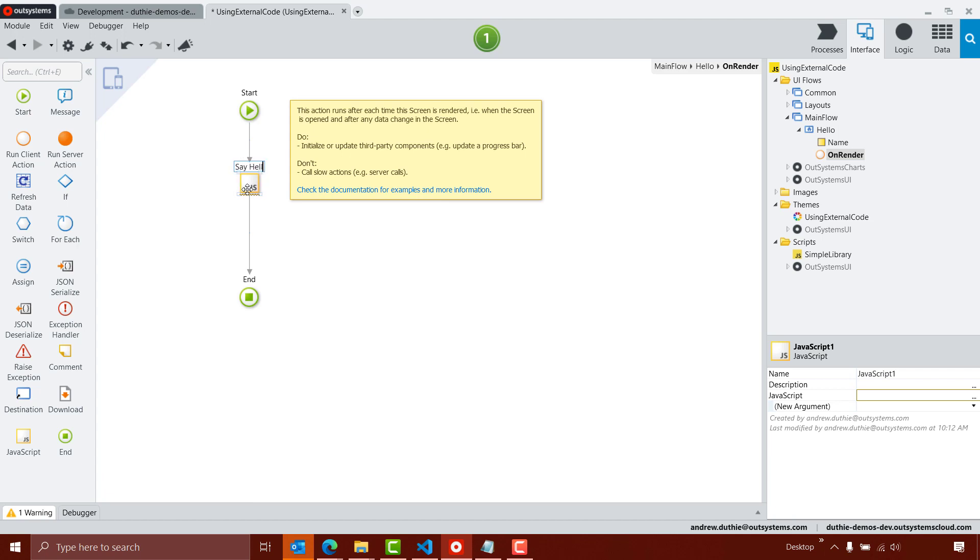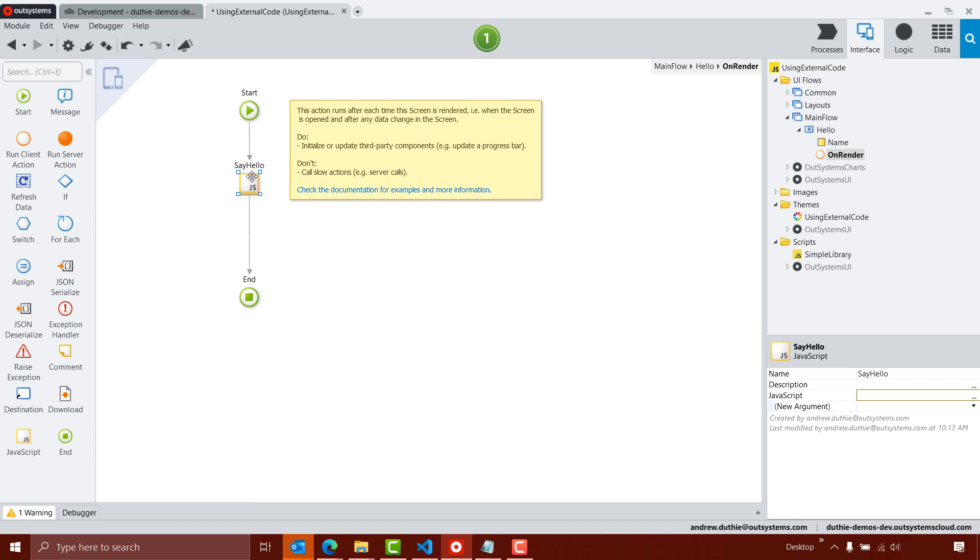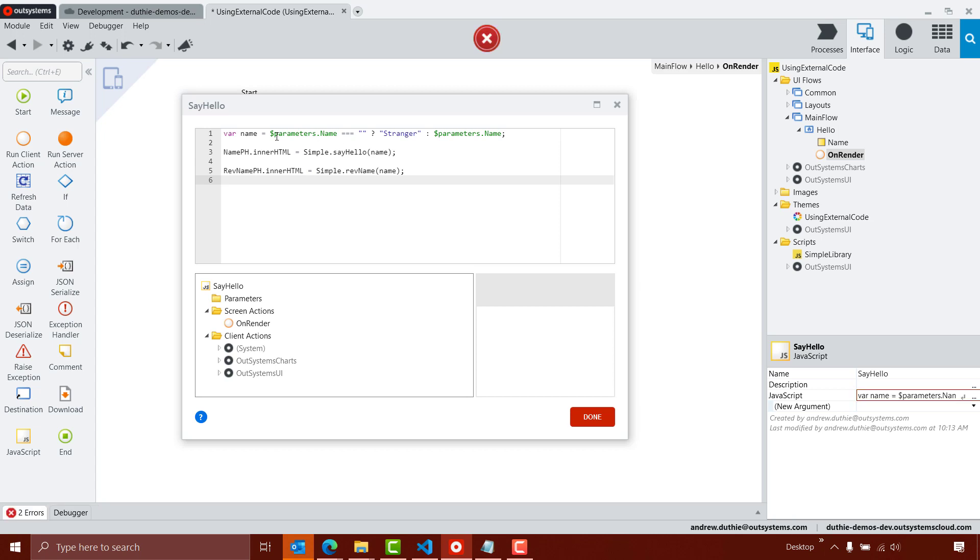And then inside this JavaScript, I'm going to grab some JavaScript code, paste that in, and we'll explain what this does.